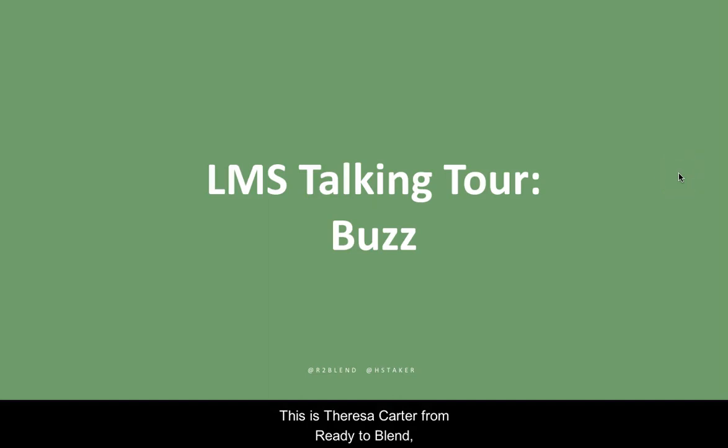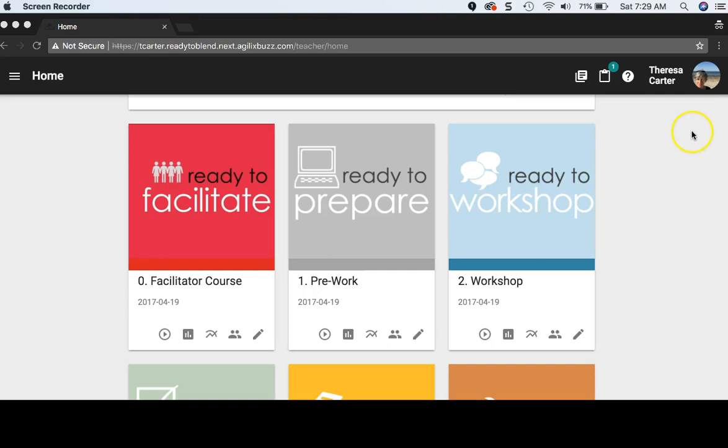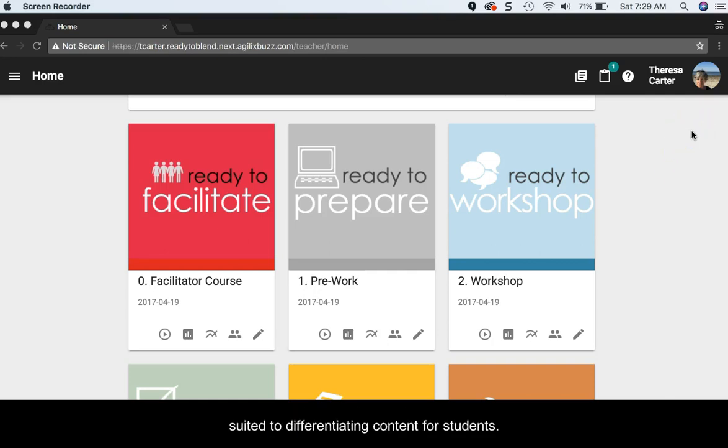This is Teresa Carter from Ready2Blend, reporting on Learning Management Systems. Buzz is a full-feature freemium LMS that is well-suited to differentiating content for students.